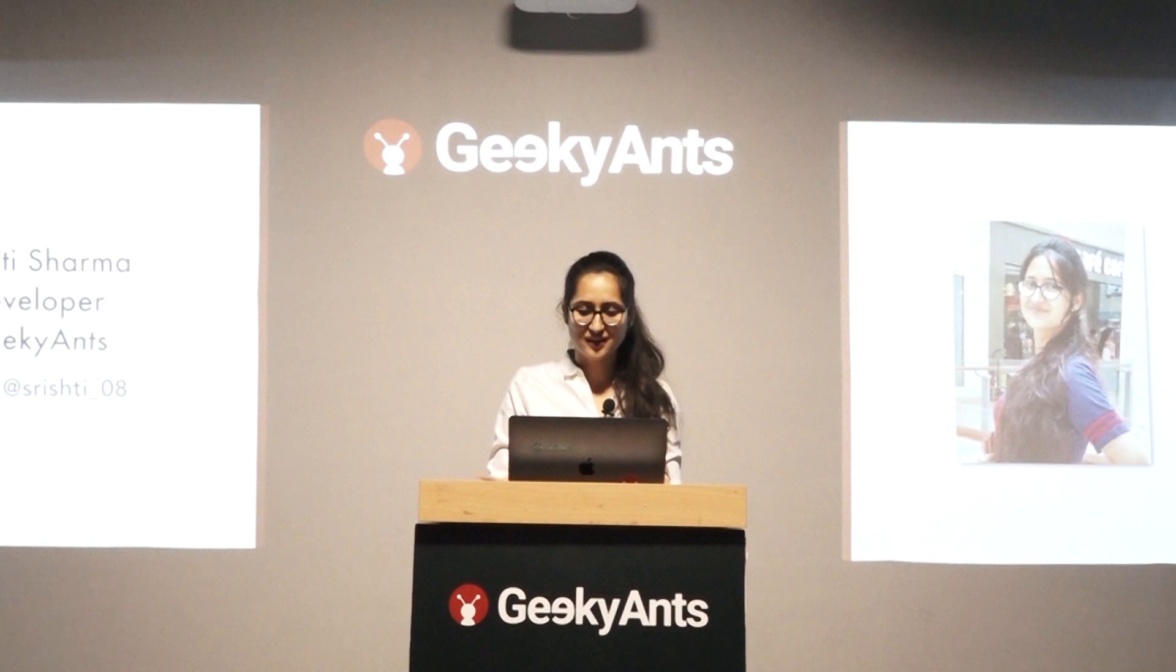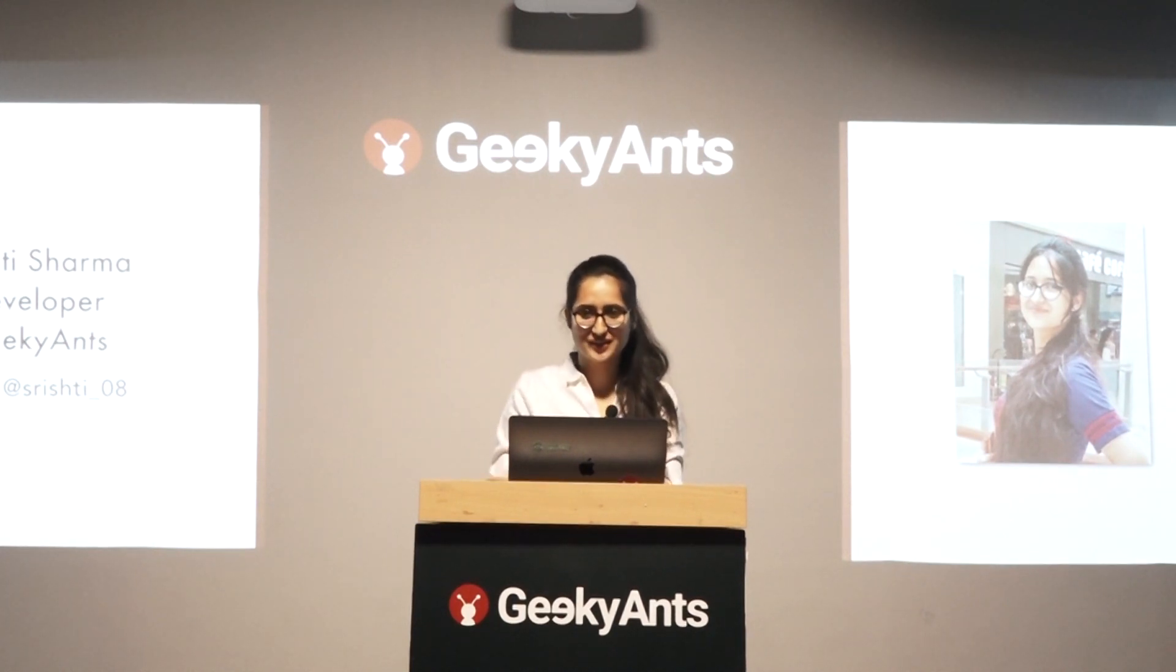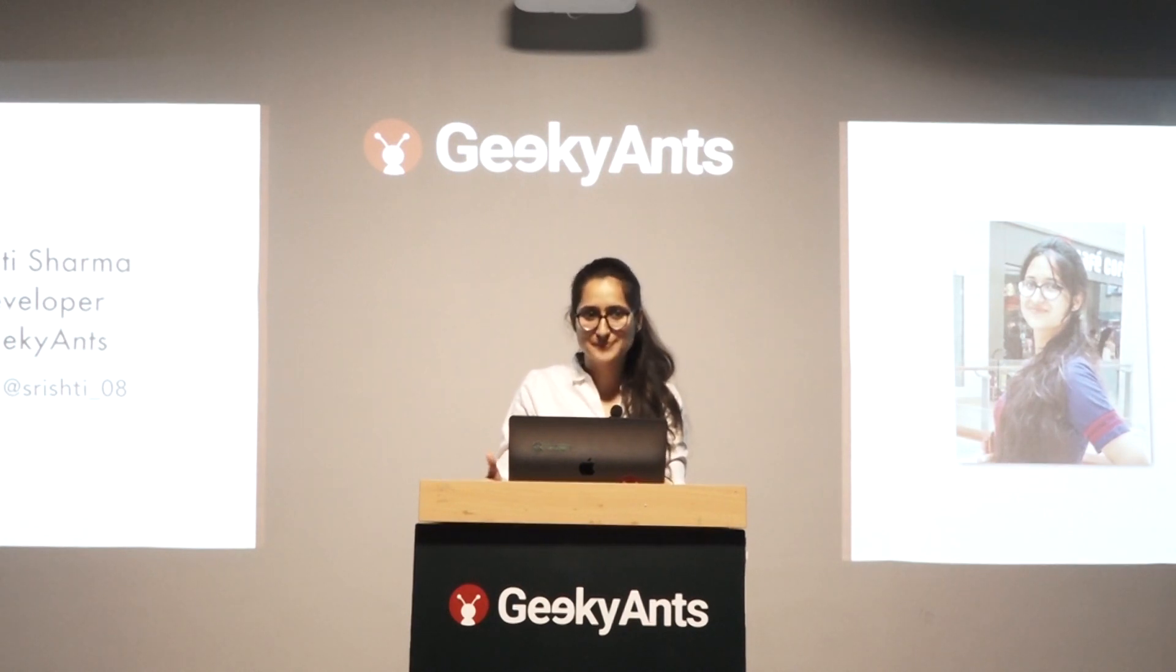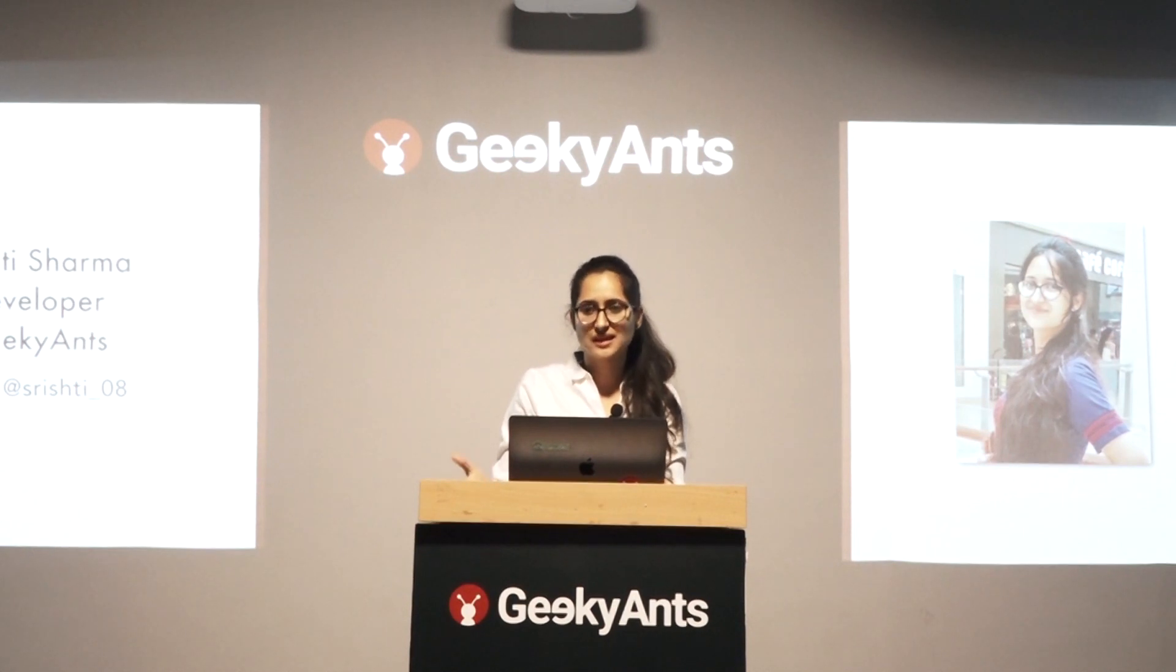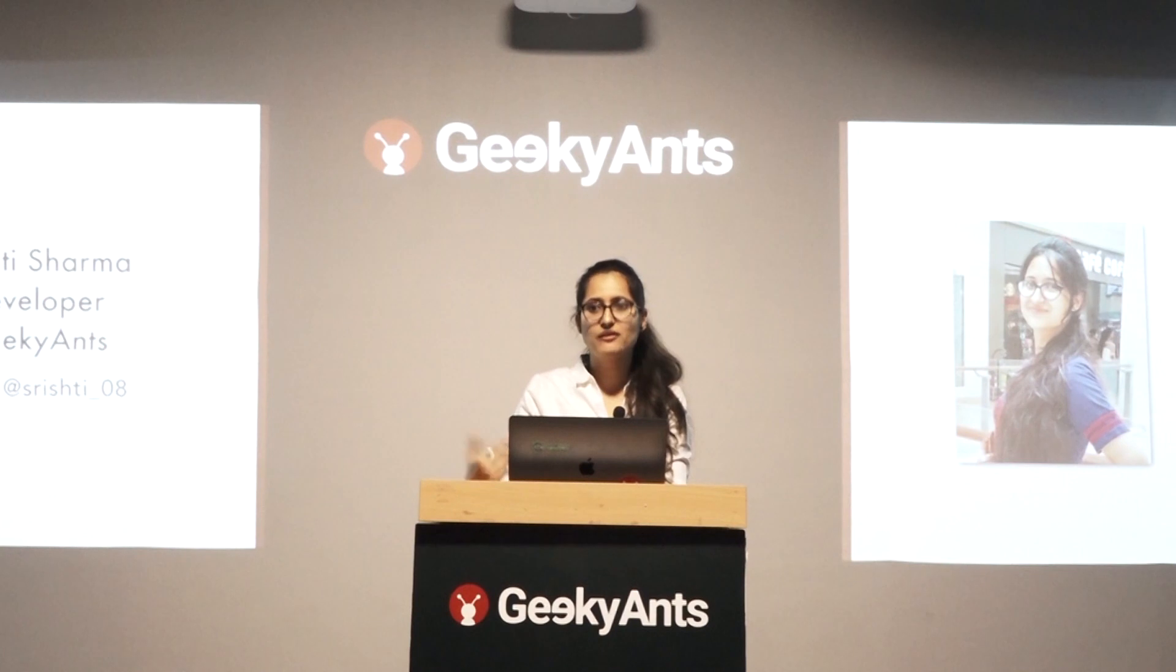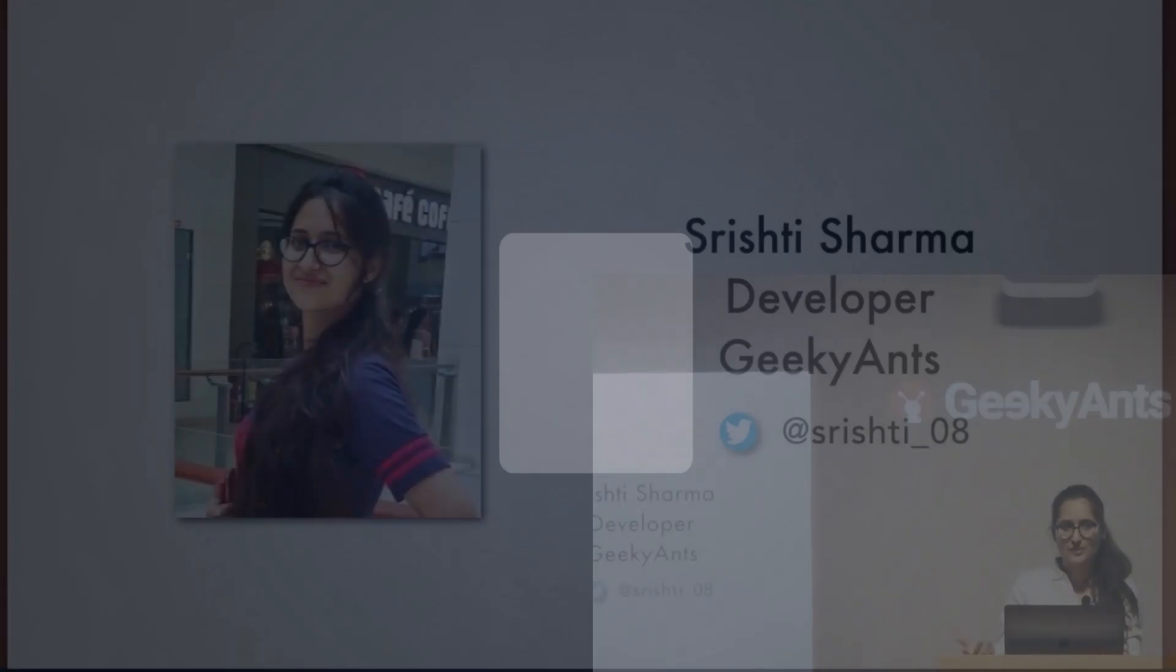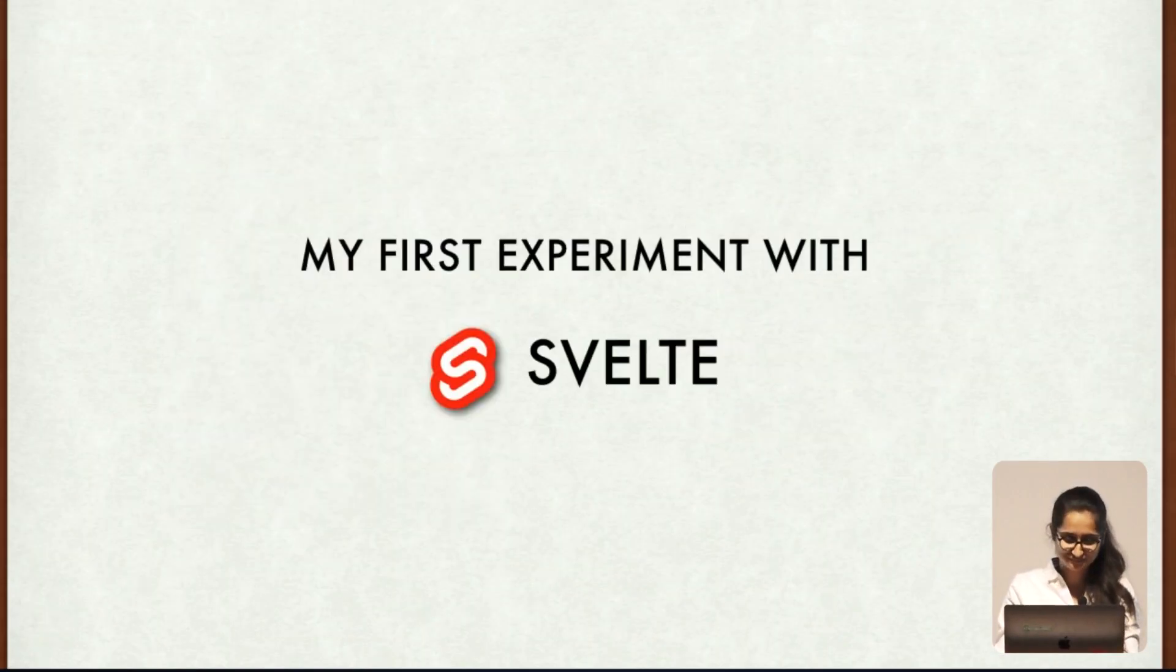So my name is Rusty Sharma. I am a developer at Geeky Ants. This is my Twitter handle. You can go and follow me on Twitter. Today I am going to talk about my first experiment with Svelte. As basics have already been discussed by Sanket and Saurabh, I will not discuss it again. Rather I will discuss my journey of Svelte, what I built in Svelte. Let's get started.